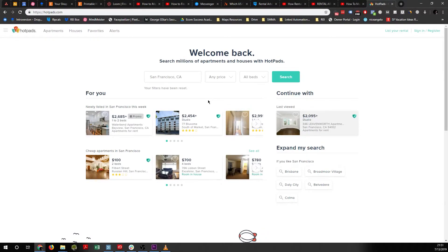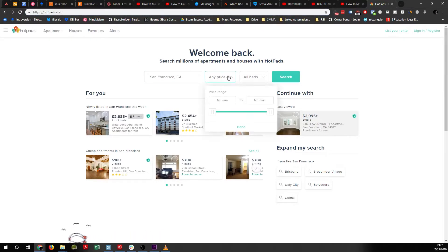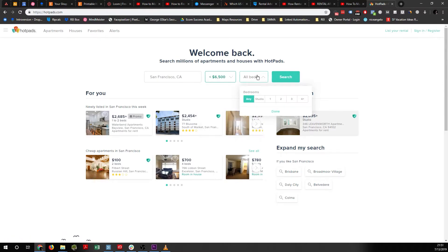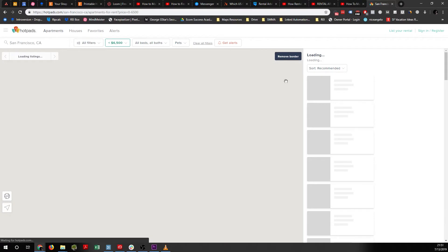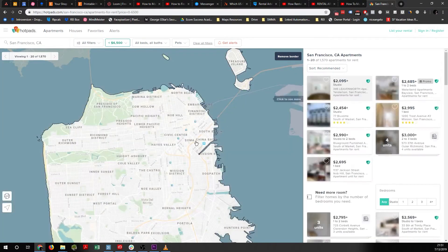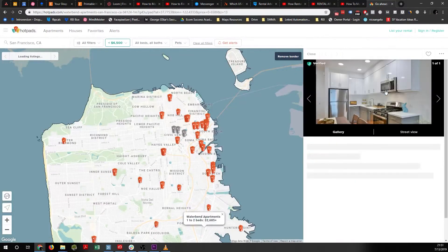I go on this website called HotPads. It's nice because it's got a great layout of all these houses for rent. You can set filters on it — one bedroom, two bedroom, whatever it may be.